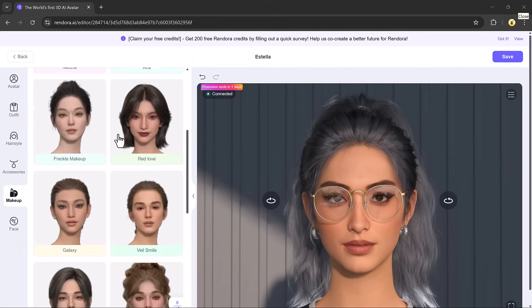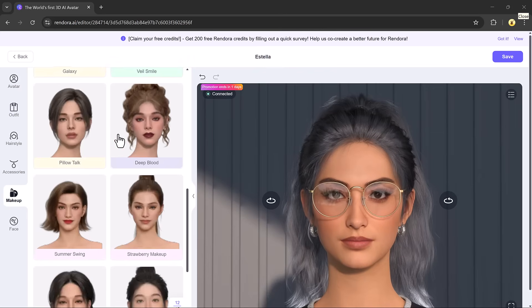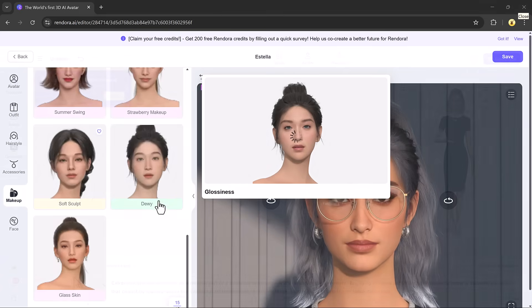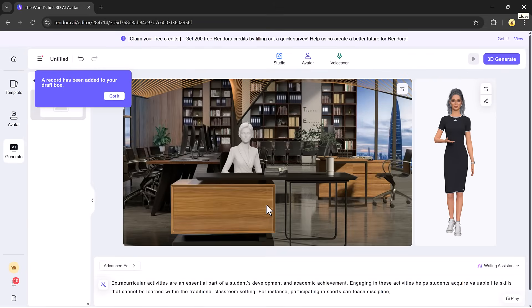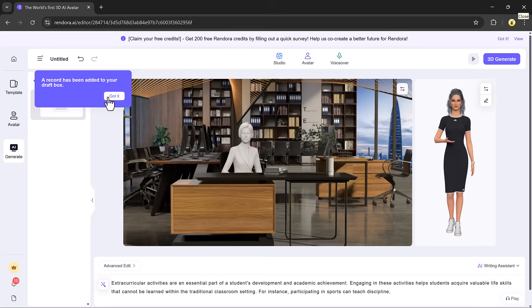Once your avatar is fully customized, hit the save button. Now your personalized avatar is ready to be added to your video. Just click the 3D generate avatar button.